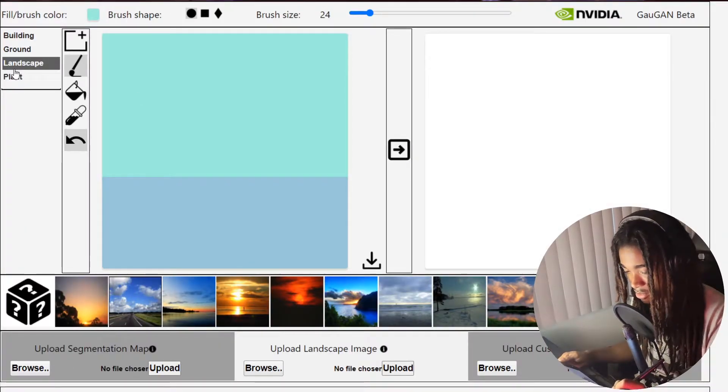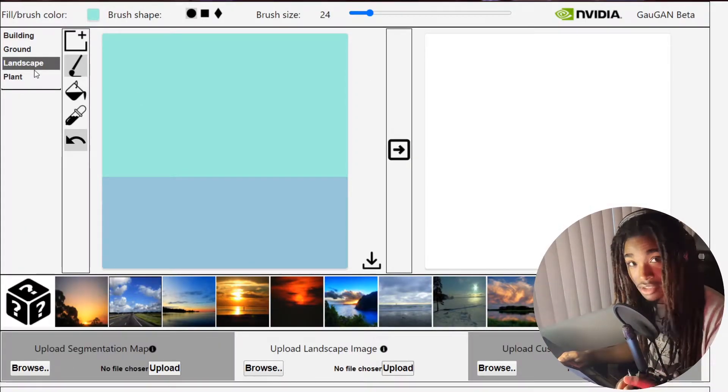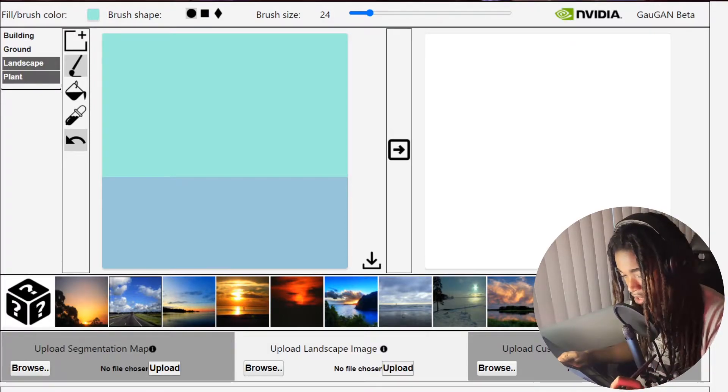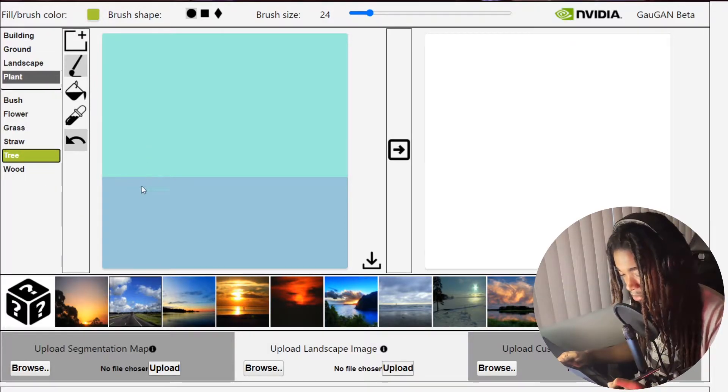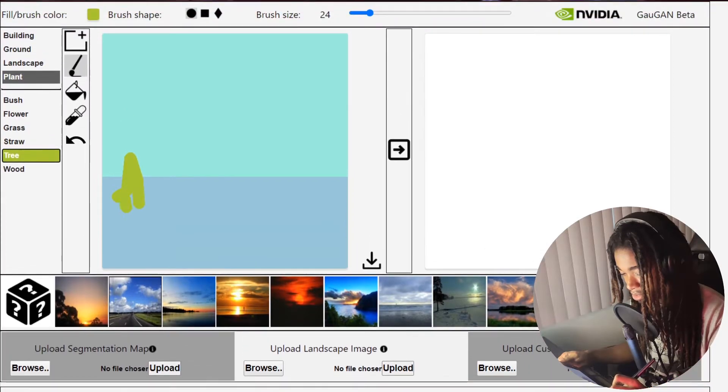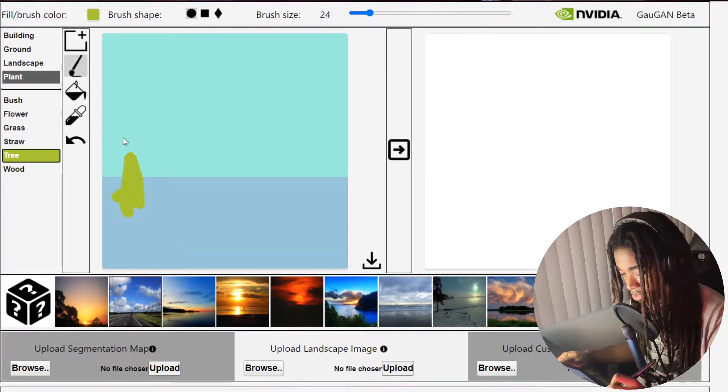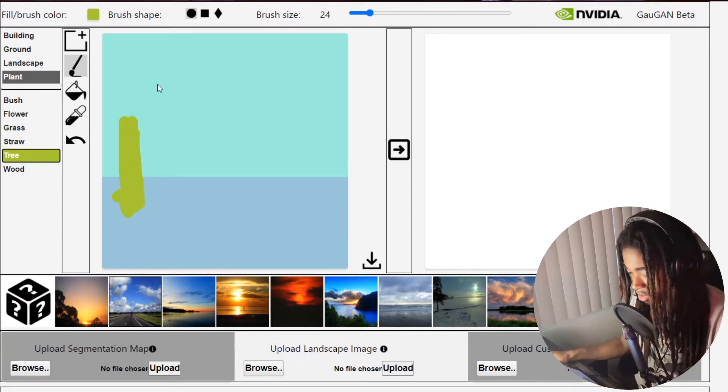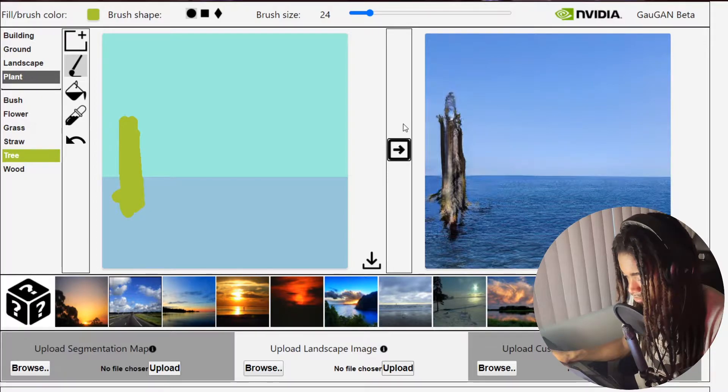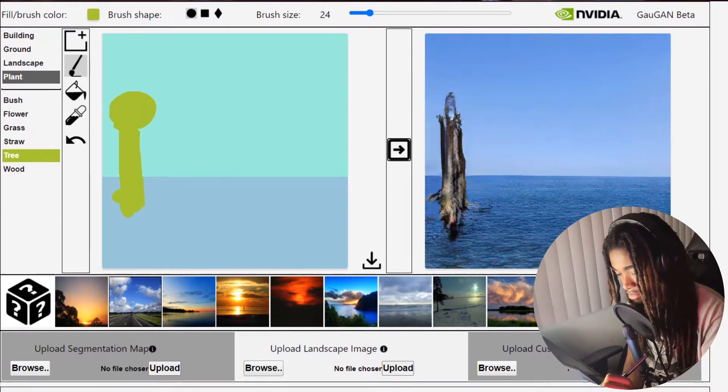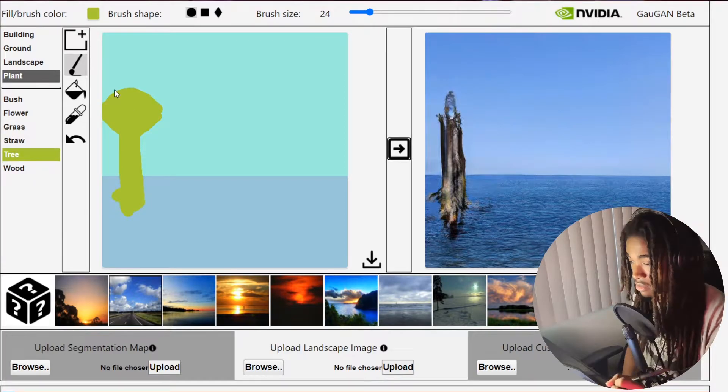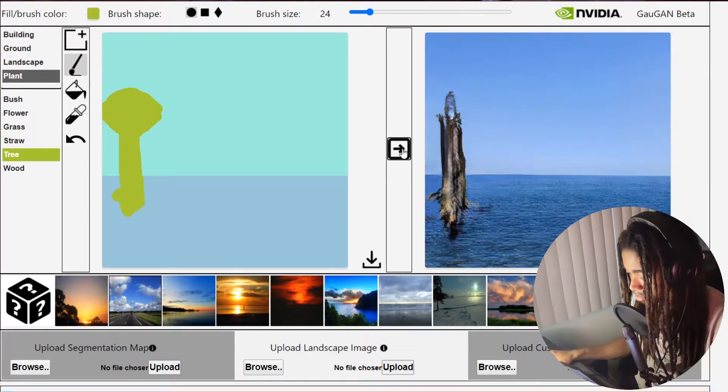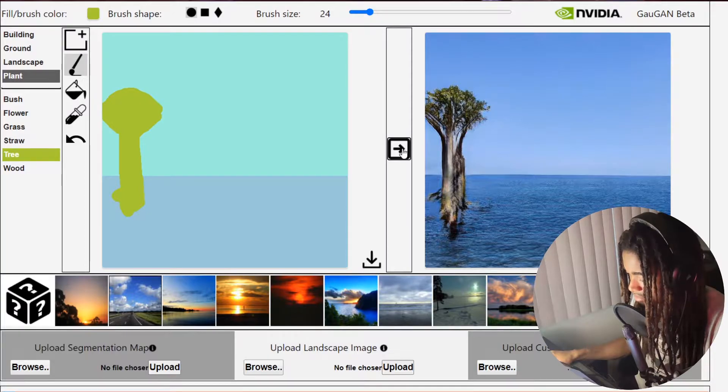So basically if I refresh the page it'll reset the canvas. I'll try something so they can put like a random tree just sprouting out. Sprouting out here. Let's see how advanced this is. Not bad. I'll try that. Yeah and it's crazy.